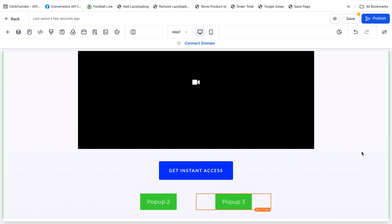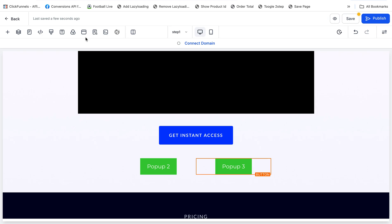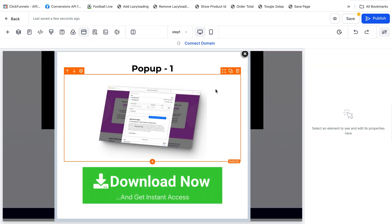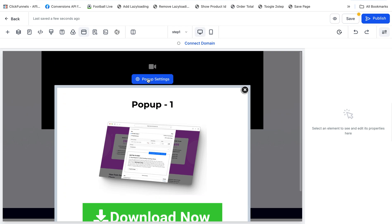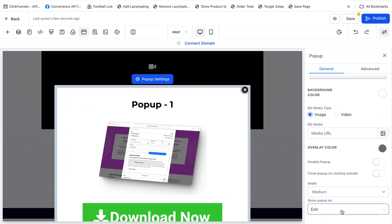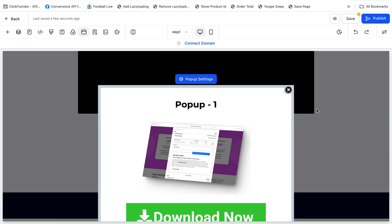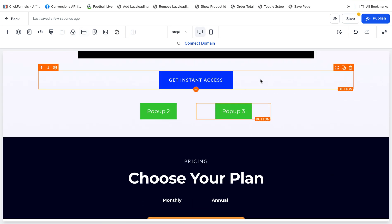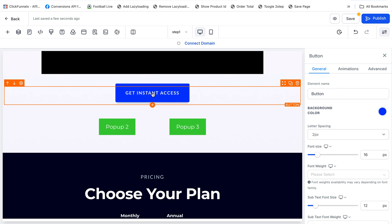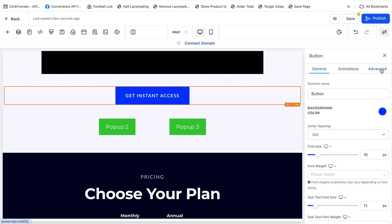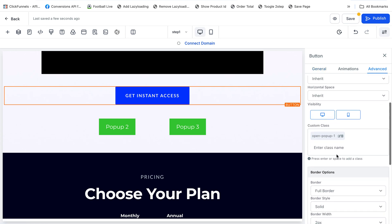Now we're going to add custom classes for buttons. You can keep your default pop-up trigger on exit intent — click on pop-up settings, then set 'Show pop-up on exit'. This default pop-up will open if somebody tries to leave your page. For a button, add a custom class in the Advance tab — for example, the 'Get Instant' button will open pop-up one, so add the custom class 'open-popup-1'. If somebody clicks this button, it will open pop-up one.